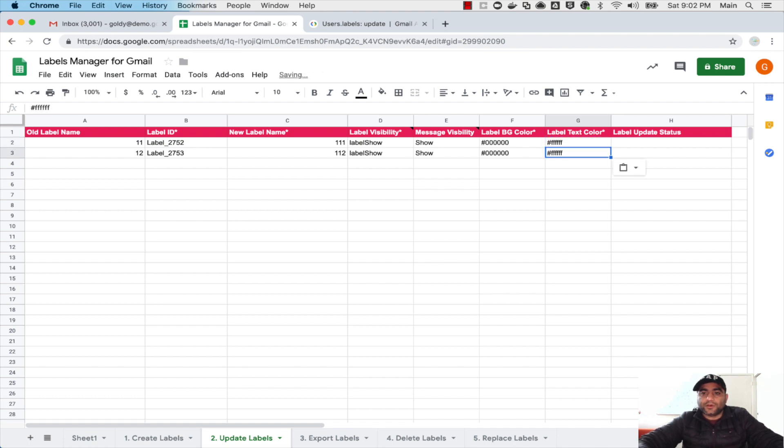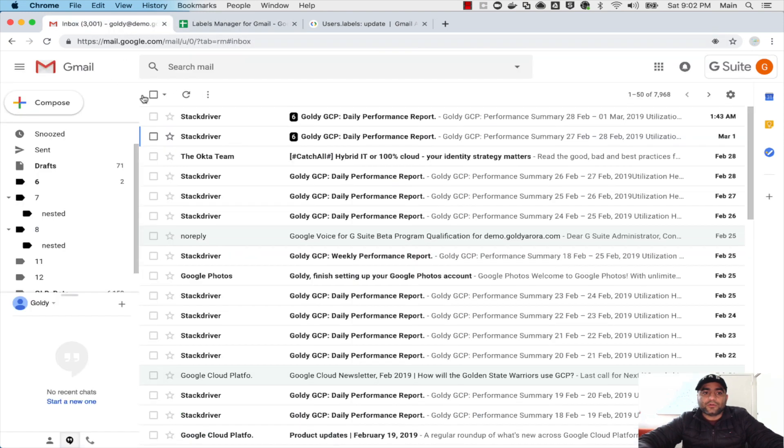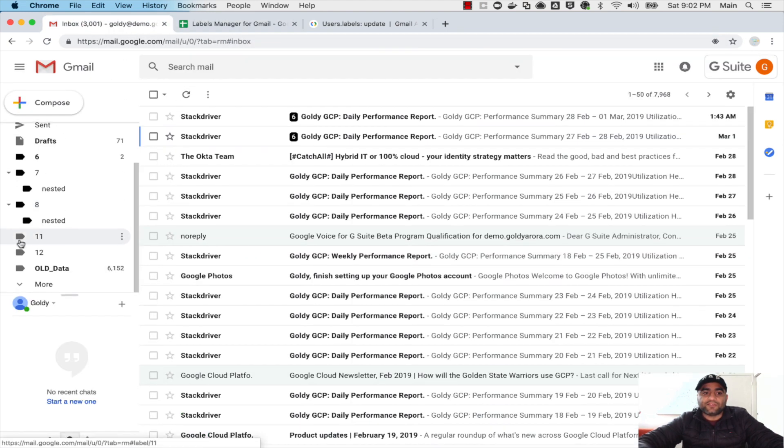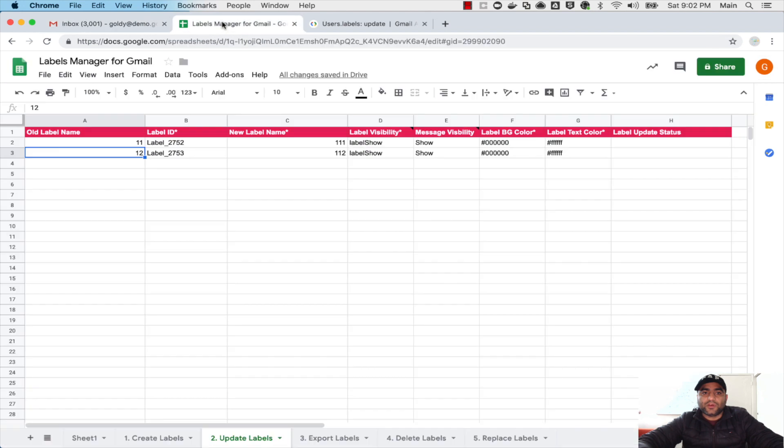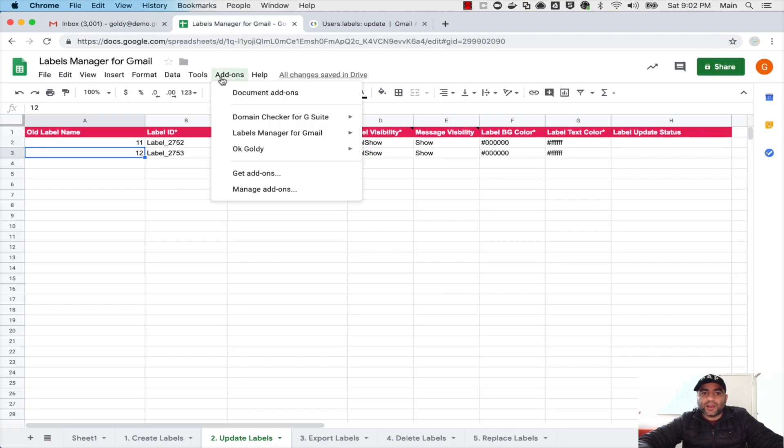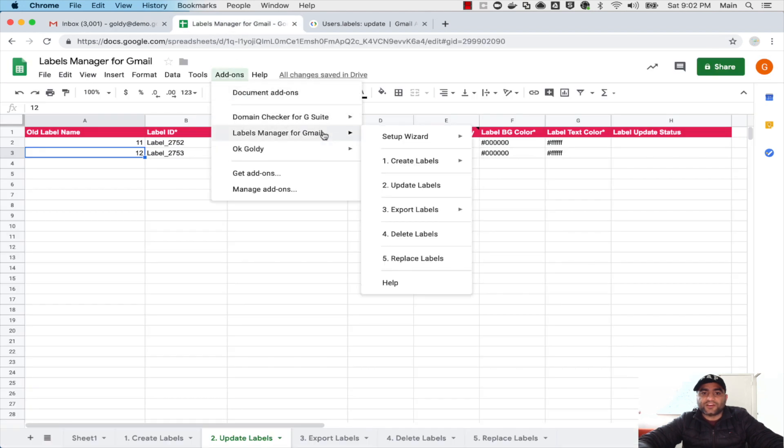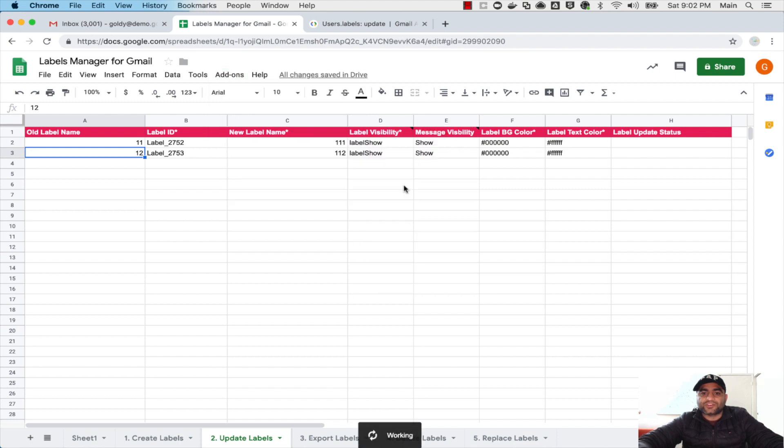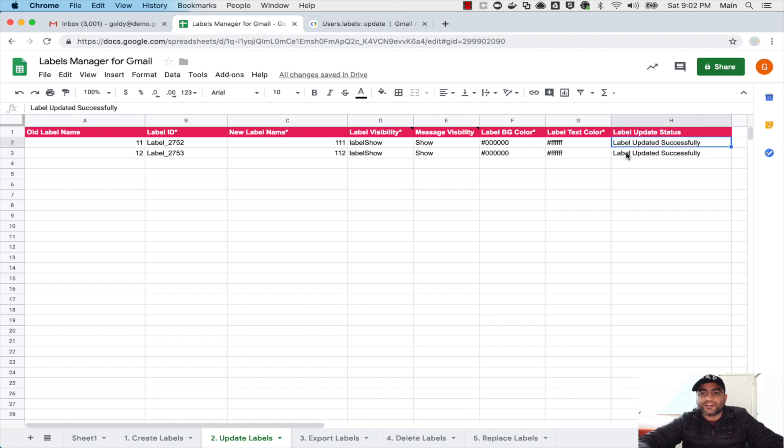I put this information here and if you look at my Gmail here we have this number 11 and number 12. I will come back, go to add-ons, go to Labels Manager for Gmail, come to number two which is Update Labels and click on that. The script will read this information and it says that it has updated.